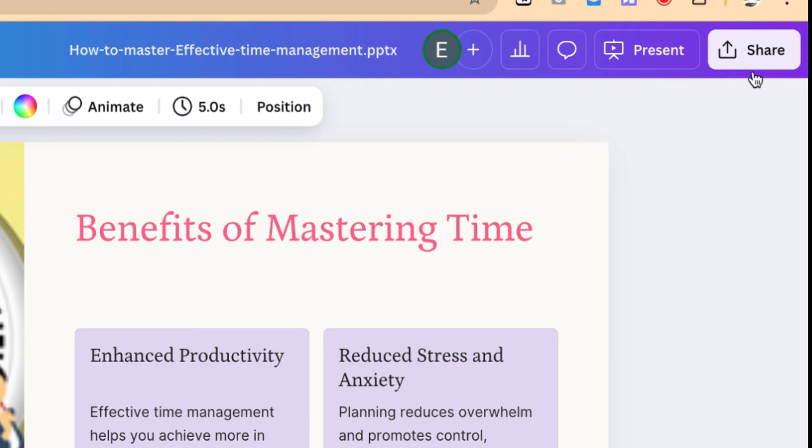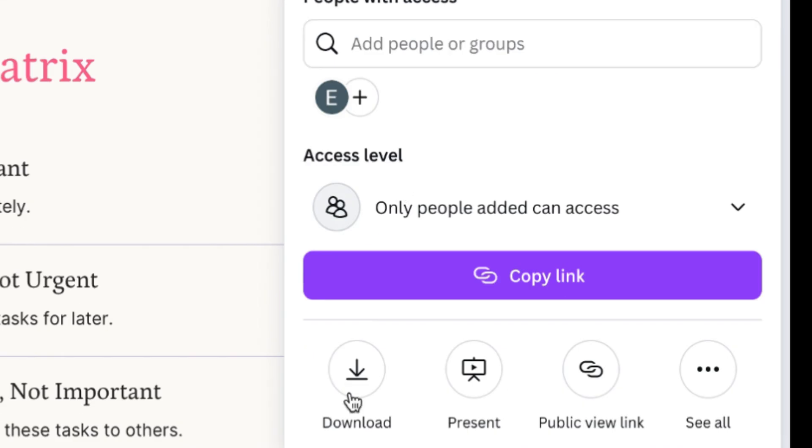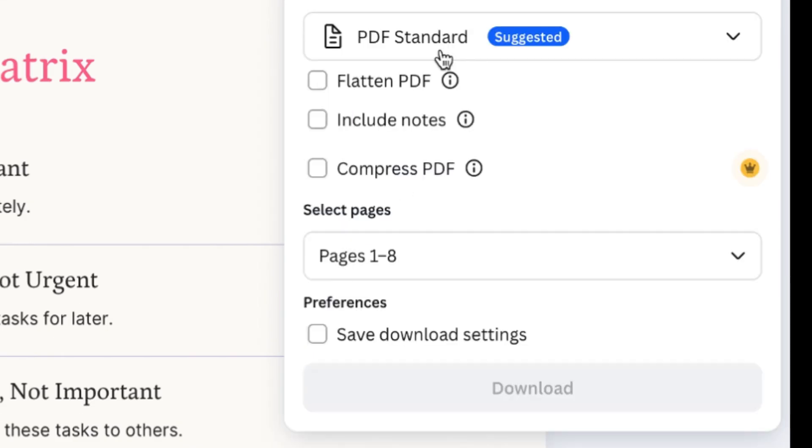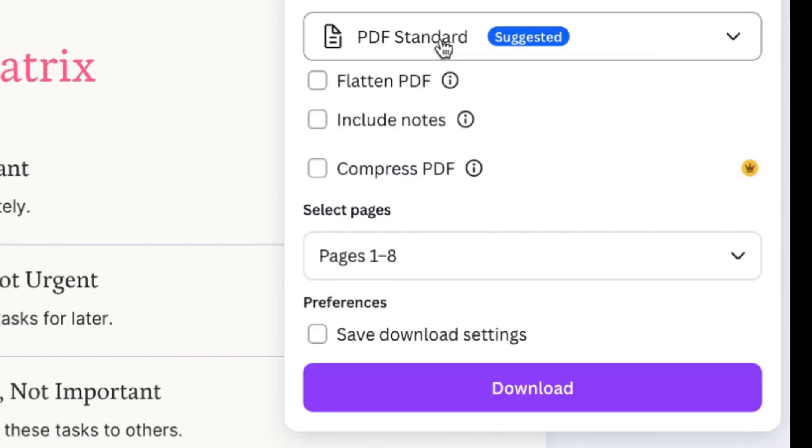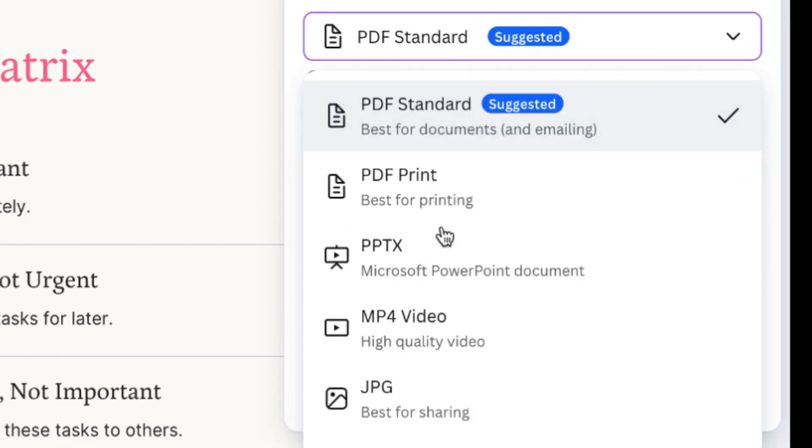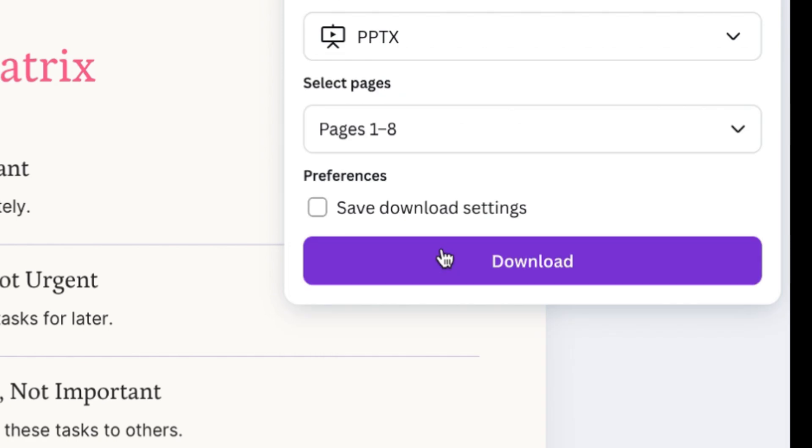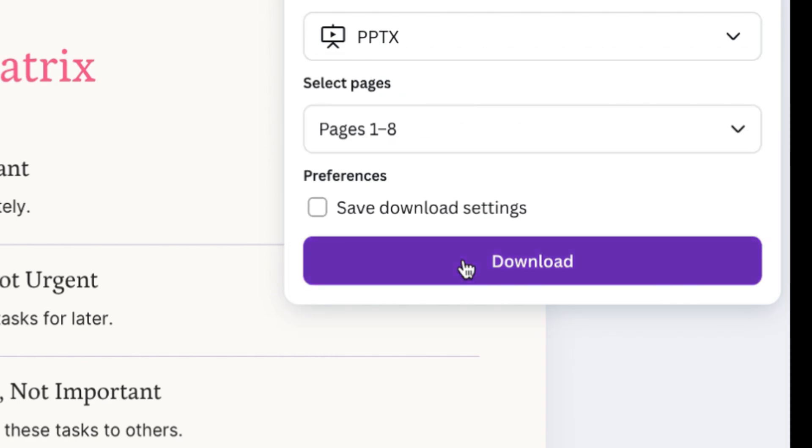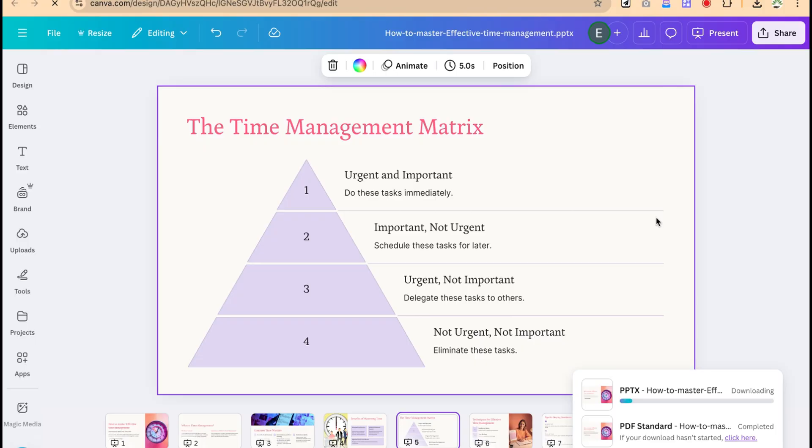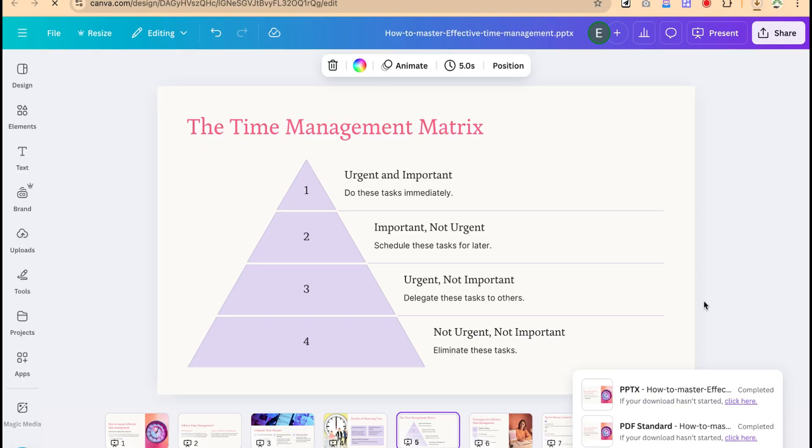The next thing is you can come to share over here, come to download. And then you come to this file type and make sure you come to PPTX. This is the Microsoft PowerPoint format. It's part of the number of pages, which is one to eight. You can just go ahead and click on download. And then you give it some seconds to finish the download. And then you can open it in Microsoft PowerPoint without the watermark.